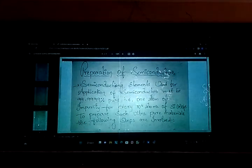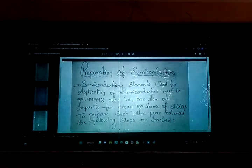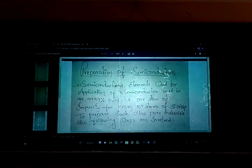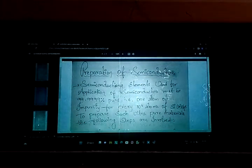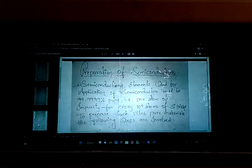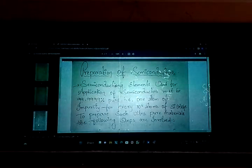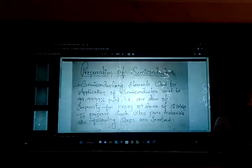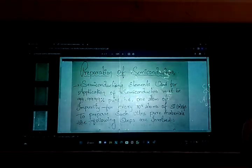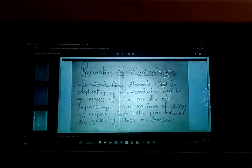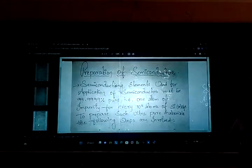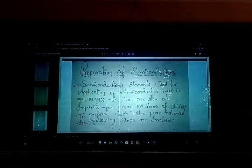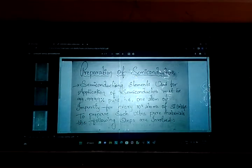Even that one atom of impurity we have to eliminate — we need 100% pure material. To prepare a semiconductor, we need 100% pure metal of silicon or germanium. So all these preparation methods we are having, we are going to see about these two only: silicon or germanium.